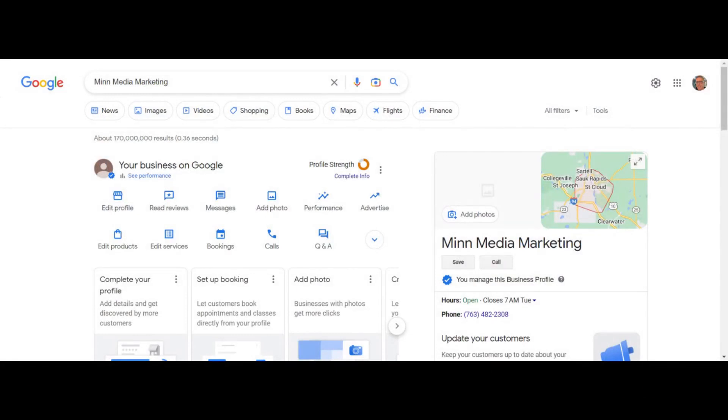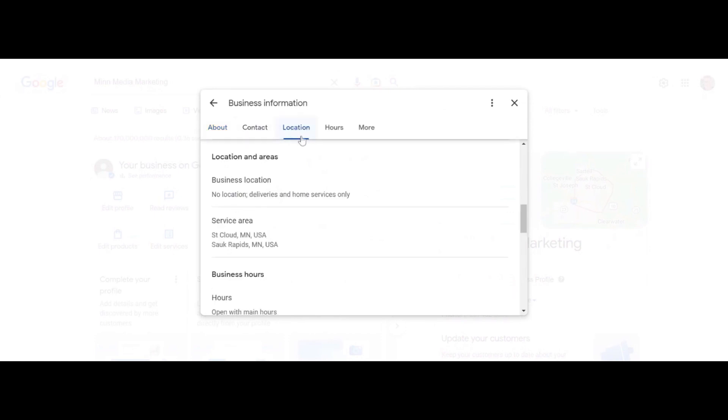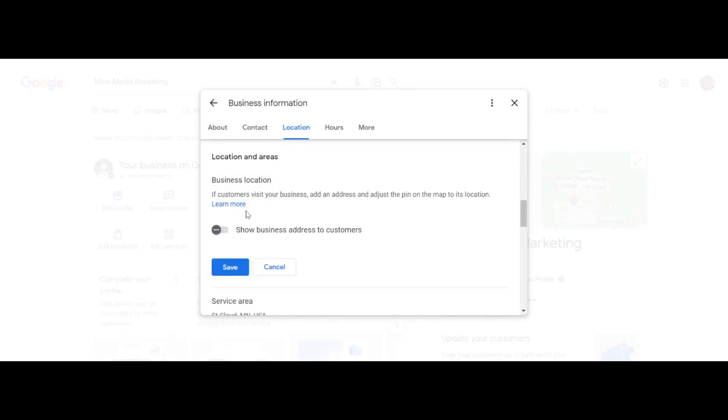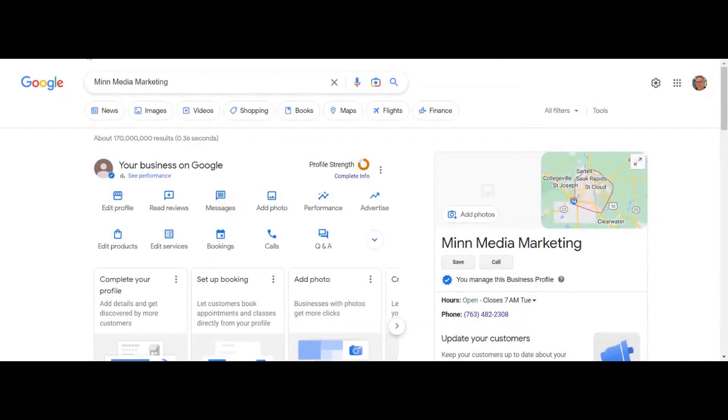Let me show you how to do that. Go into the edit profile section, then click on contact or location. Click location and you can edit this here. It should say show business address to customers. I have it set to no, so when people search for your business, the address isn't shown.